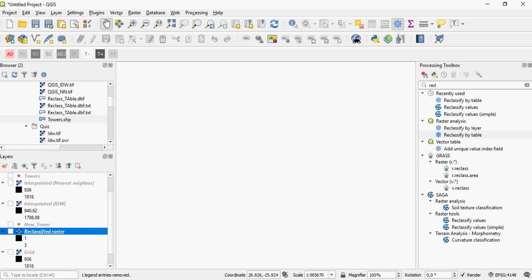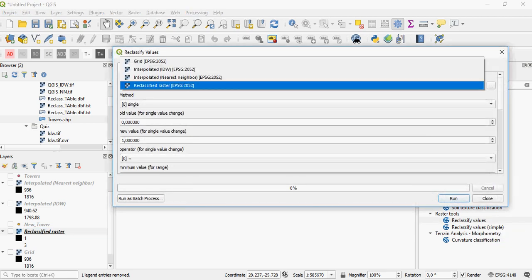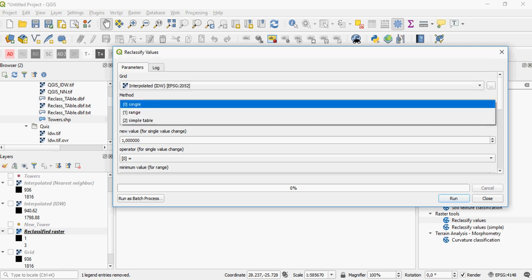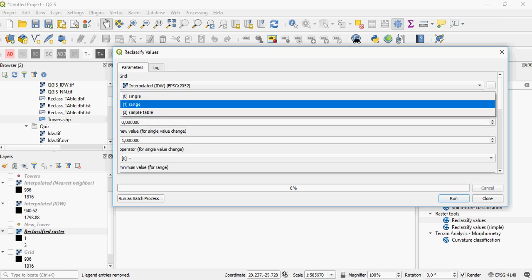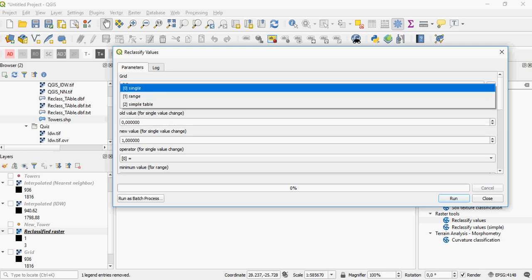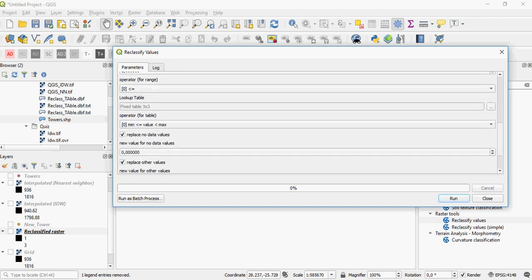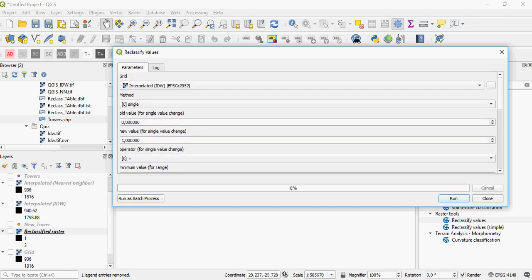There's another way to reclassify a raster — you can use SAGA. For example, with the reclassify values tool, you just give it the input raster. You can specify the method: for example, ranges, a simple table, or single values, and then specify the lookup table.